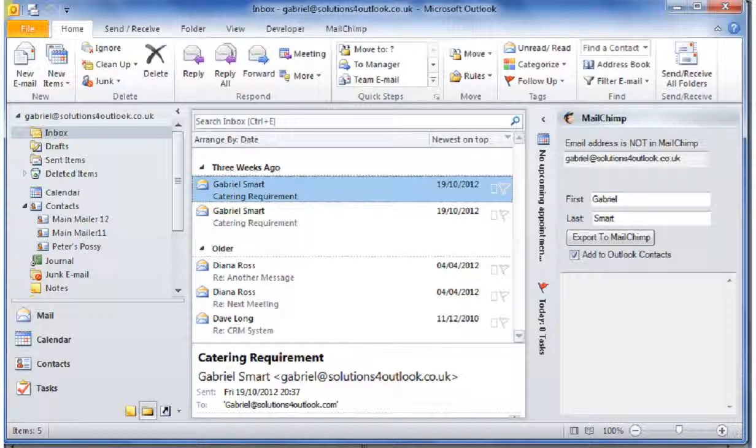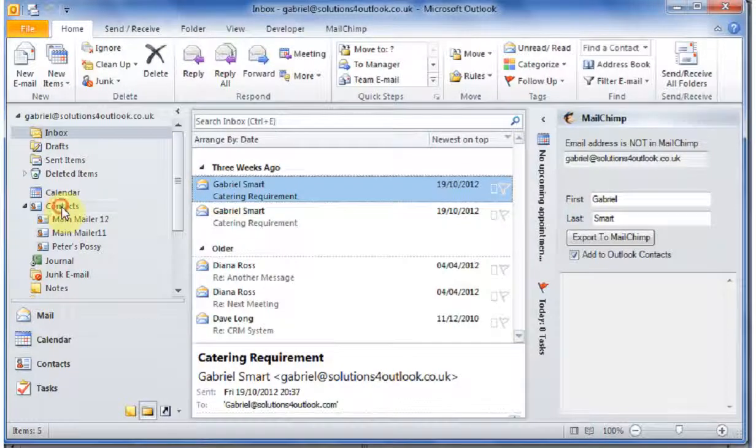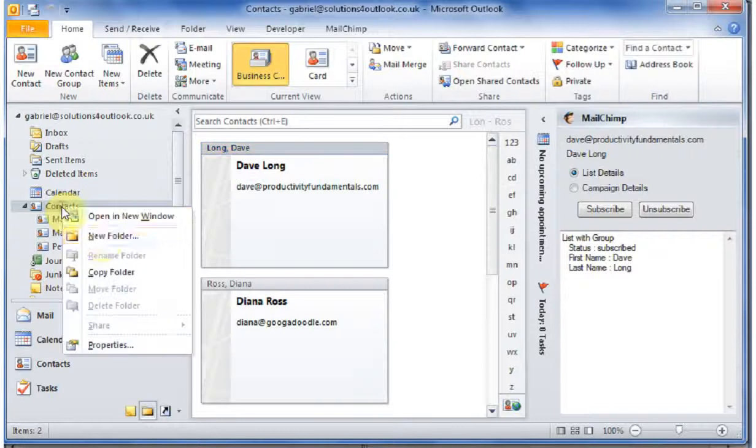Hi, this is David and I'd like to show you how to import contacts from MailChimp into Outlook. The first thing I'm going to do is create a new folder within Outlook.